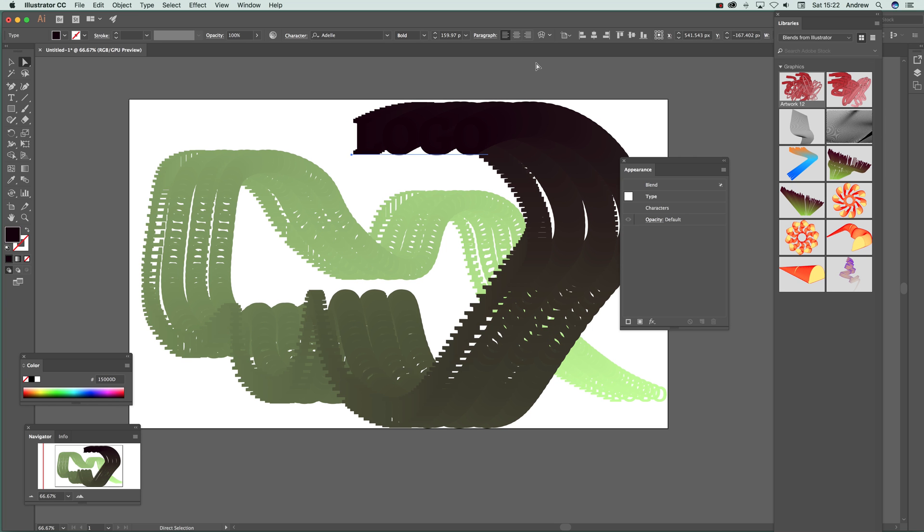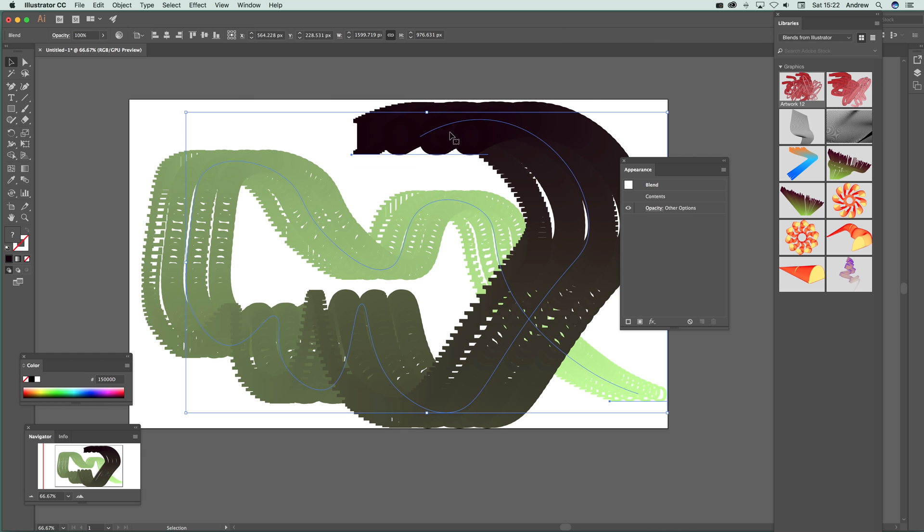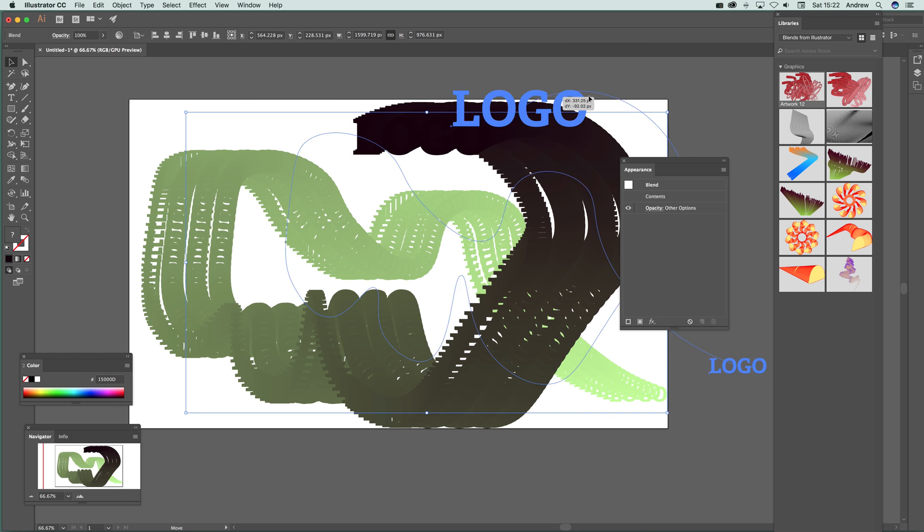And of course once you've actually done that, what you can do if you're actually happy with that design - it's not maybe the greatest of designs - but you can drag the whole thing and I'm just going to go there, select that.